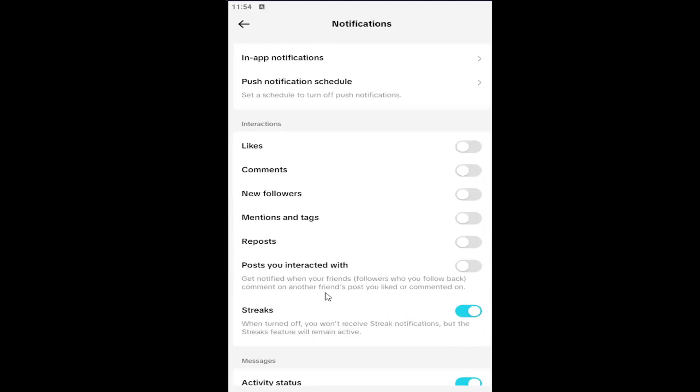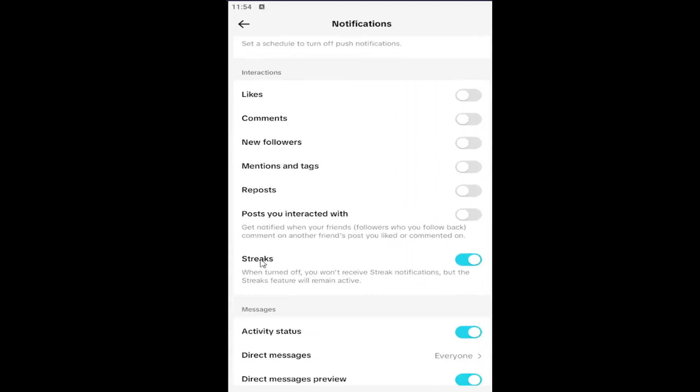When turned off, you won't receive streak notifications, but the streak feature will remain active. If you want to enable this feature, have it toggle to the right. So right now it's turned off—I just clicked inside the oval one time.